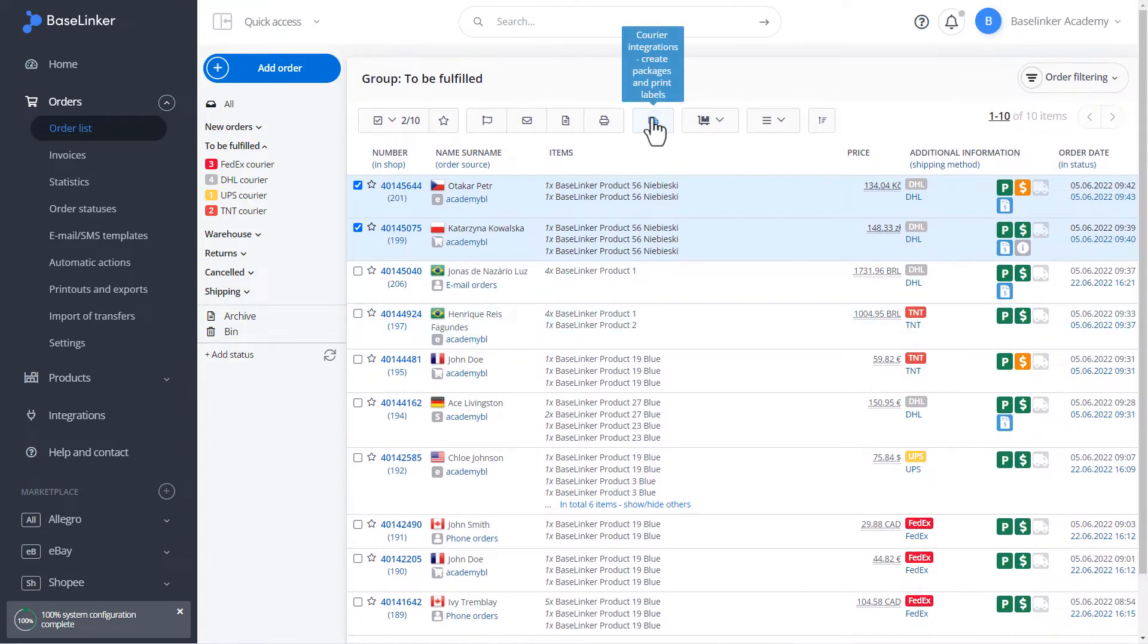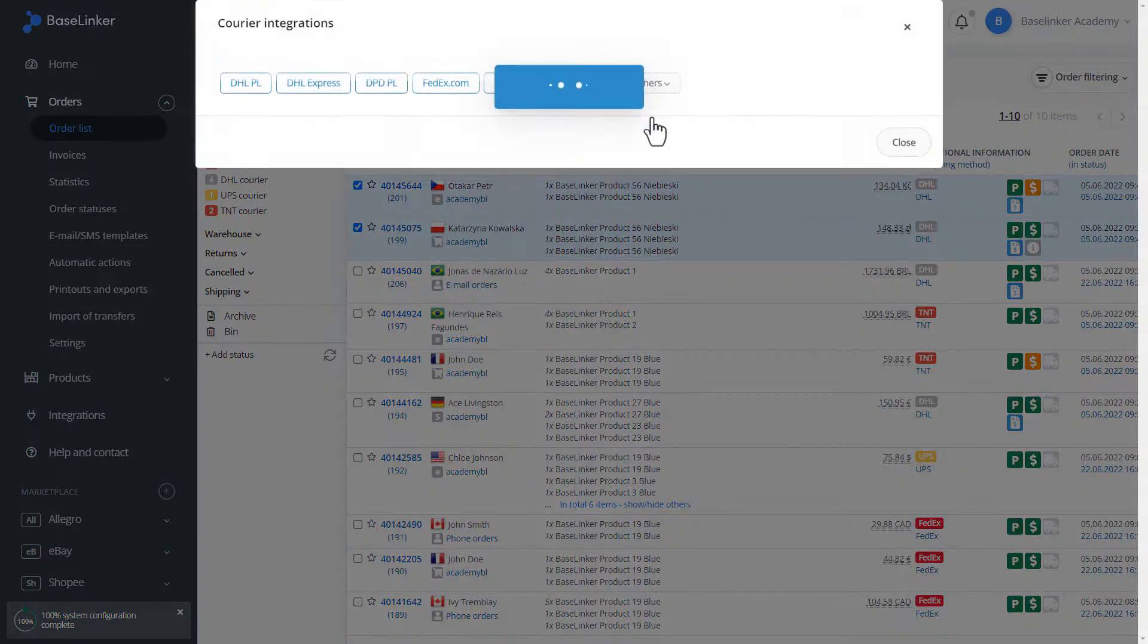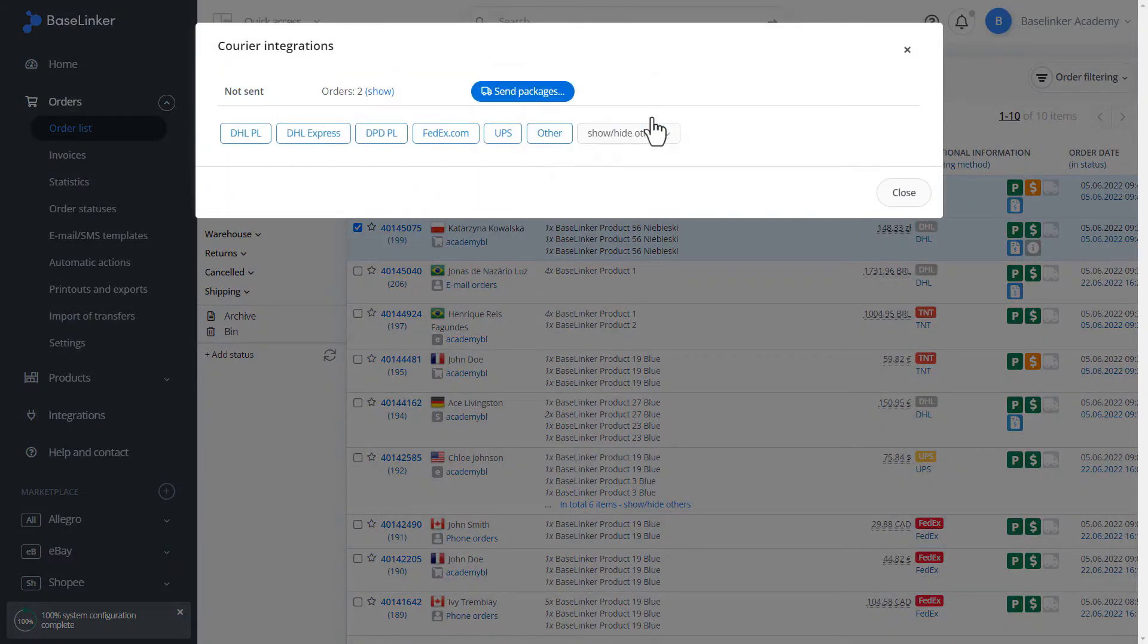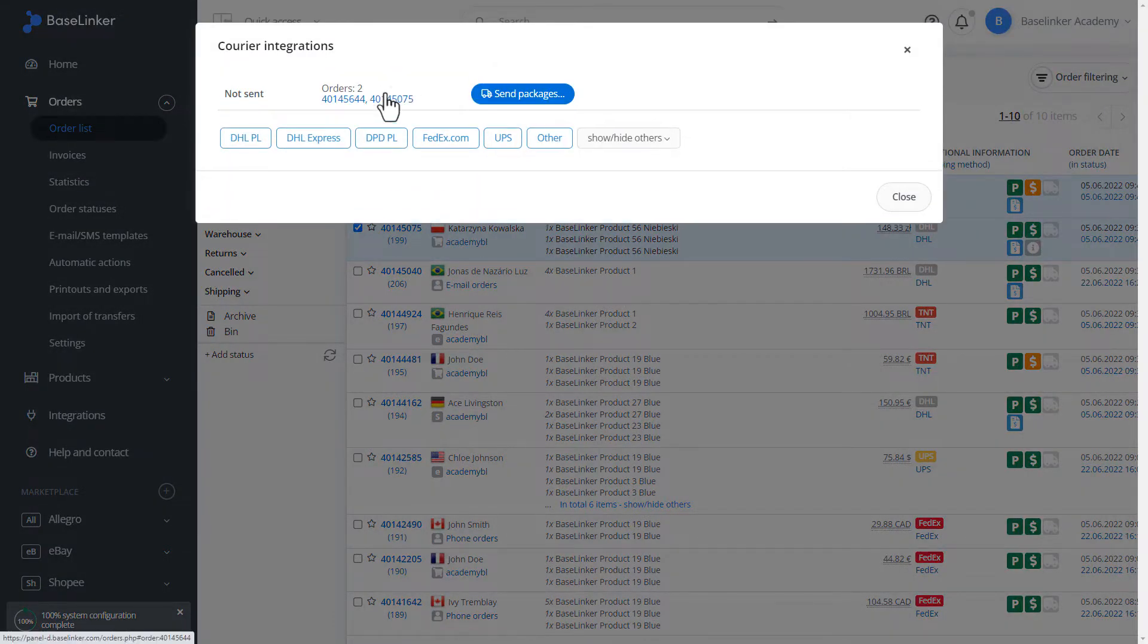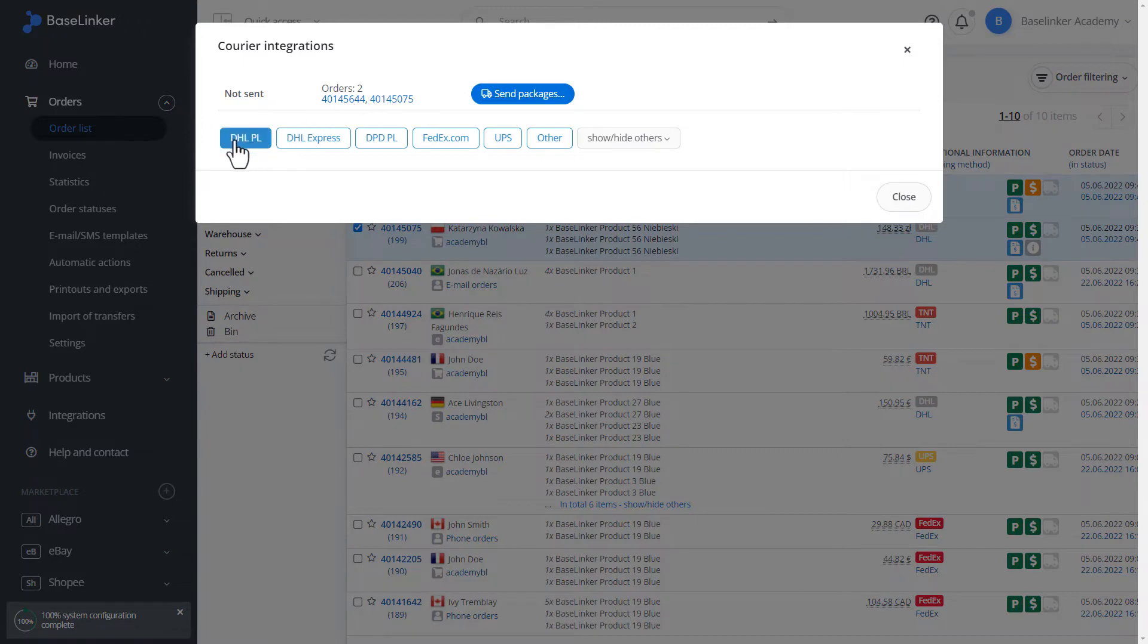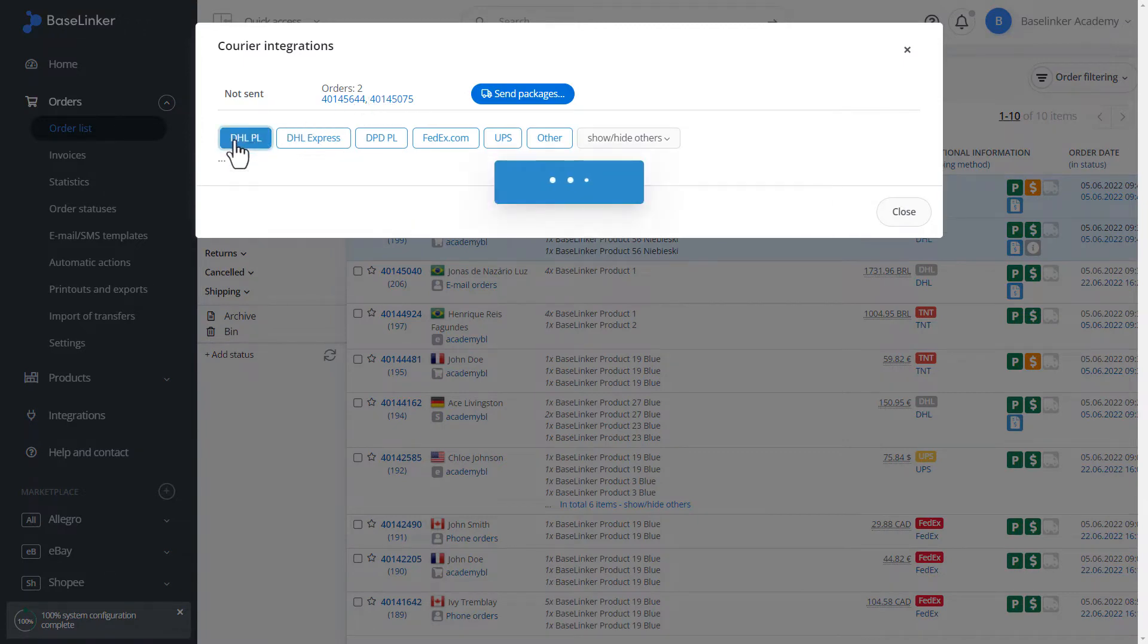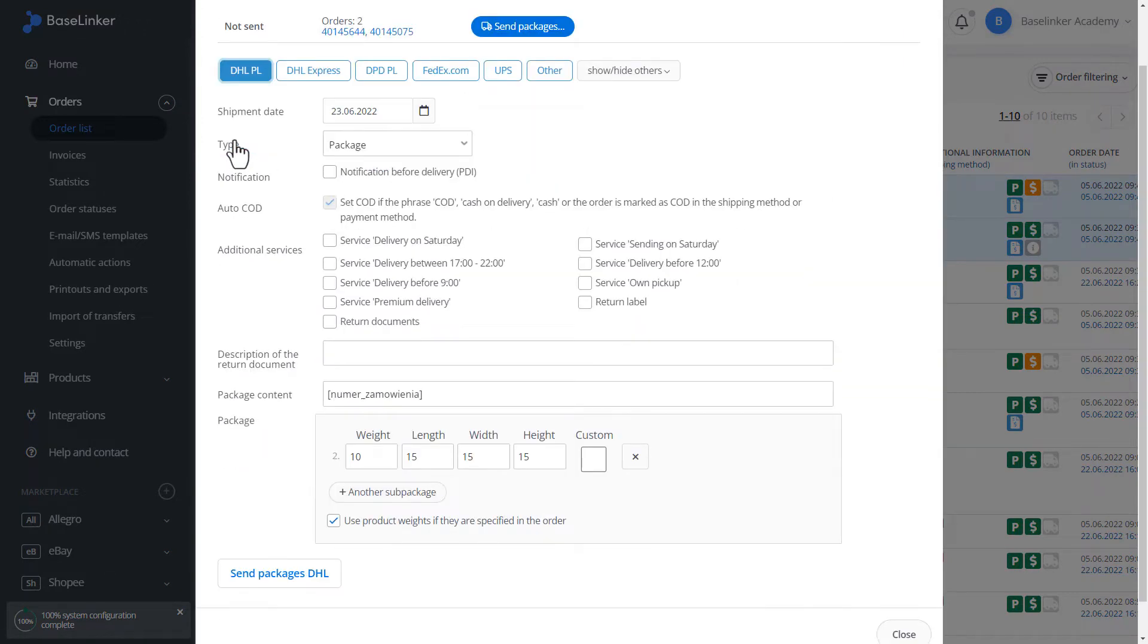With the order selected, click the blue button. As you can see, we have information here for which orders we generate the label. We choose DHL PL and fill in all the information we need here. Click send to DHL parcel.